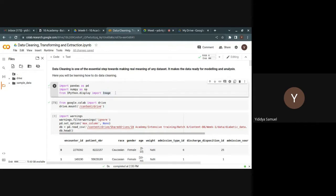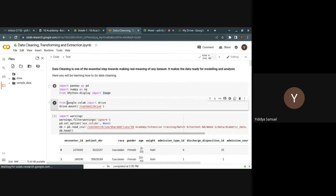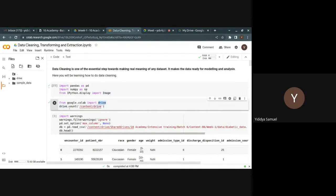Pandas will be primarily used for reading the data. NumPy will be used for some product operations or multiplications between the data. I've also used IPython for displaying output. After that, if your data is inside Google Drive, you'll have to import drive from google.colab and then mount that drive.